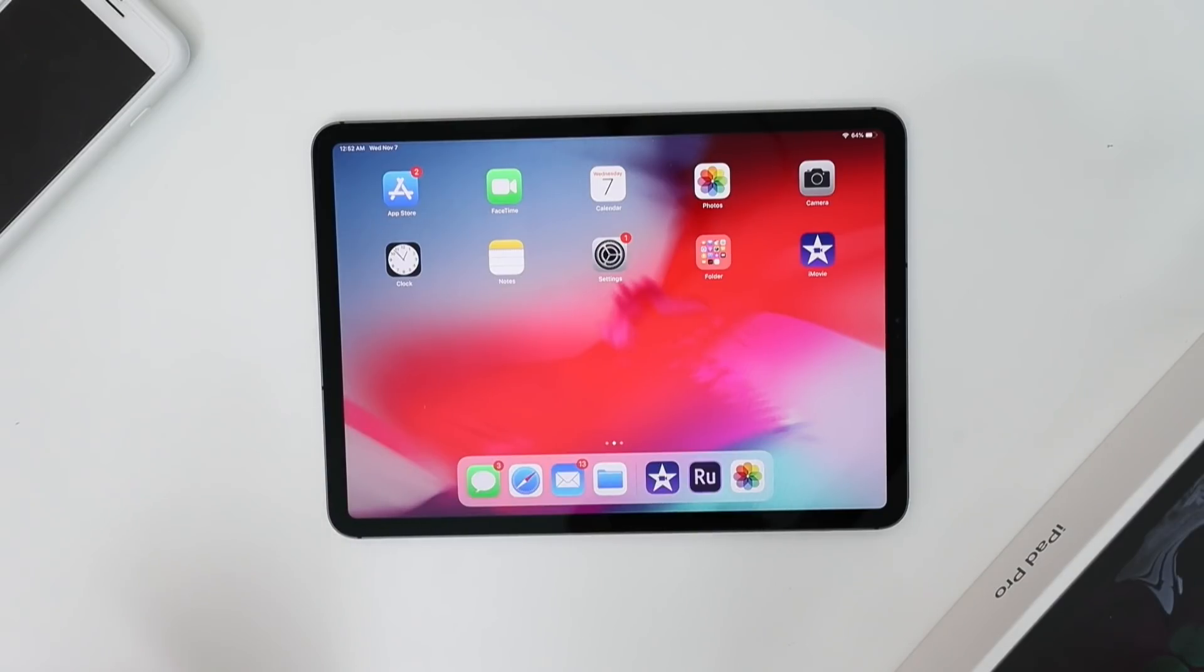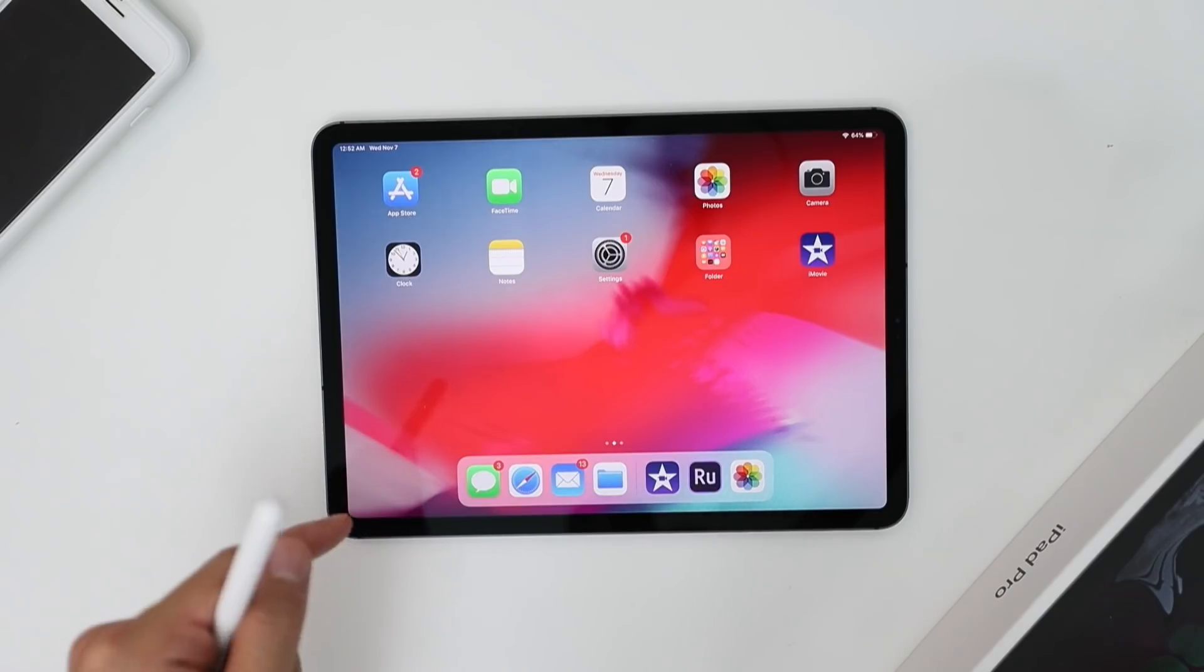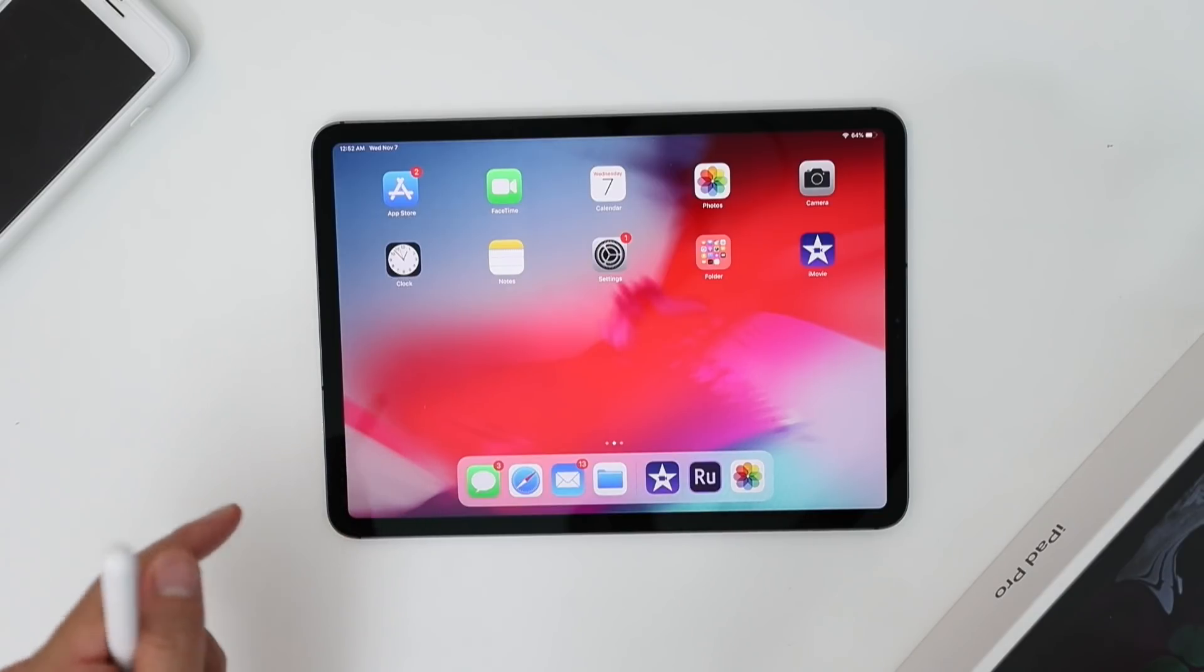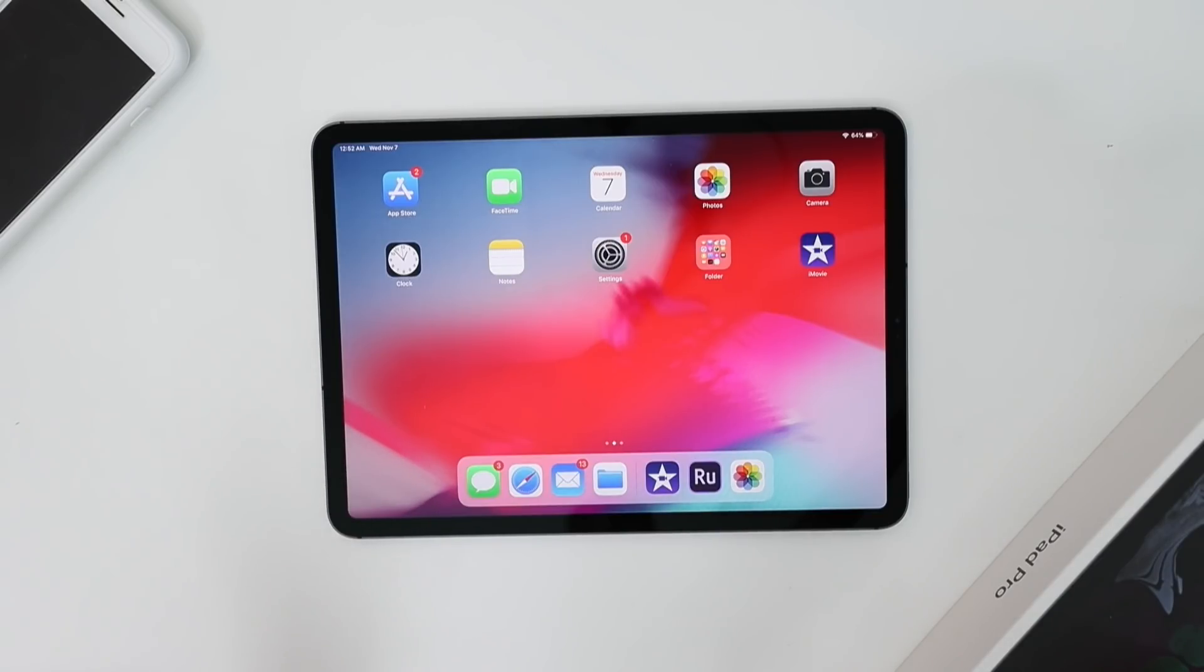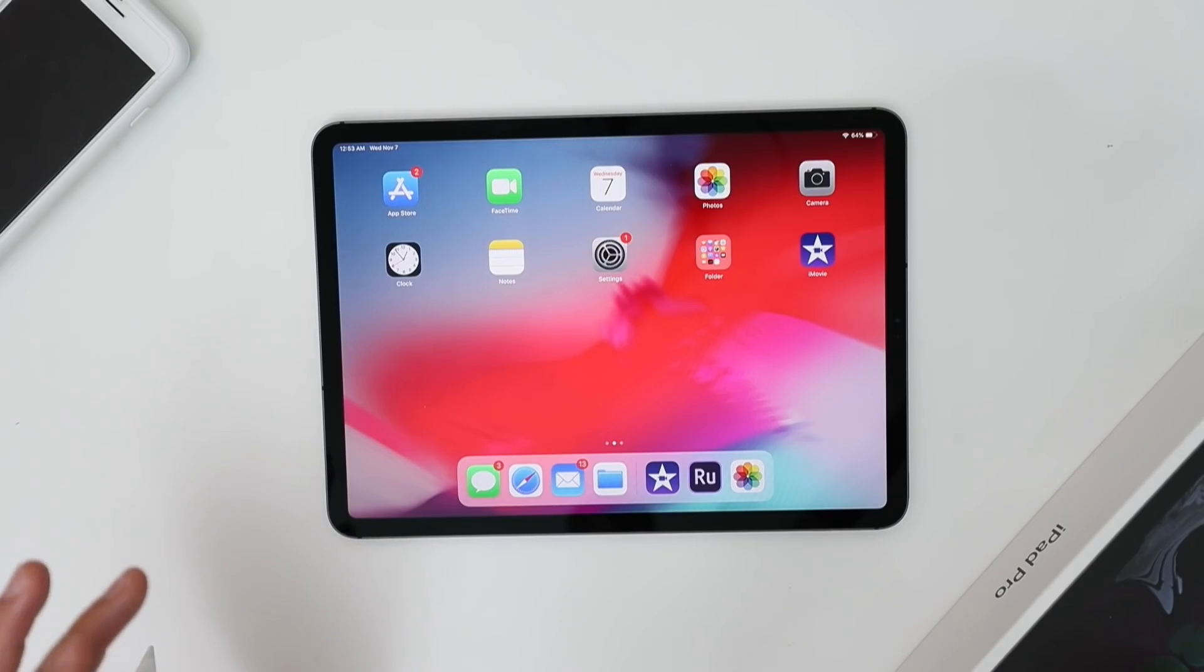All right, so I just imported the footage from my camera and Jalen's camera and we also shot some content on the iPad. And I'm going to edit two different sequences on two different software, just to show you guys the difference between the two and which one you think would best fit your editing needs.